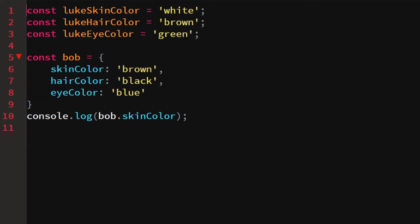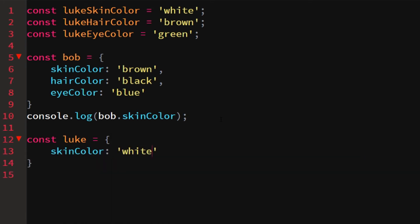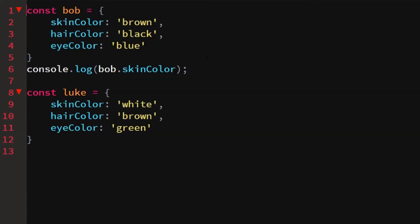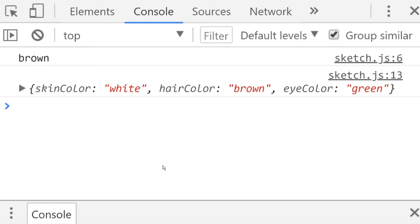Now we can remove all the separate variables and rewrite Luke as an object too: const luke equals an object with skin_color: 'white', hair_color: 'brown', eye_color: 'green'. Instead of using six separate variables, we now have just two variables — bob and luke — which is much shorter and easier to work with. We can log luke and see all his information in the console.